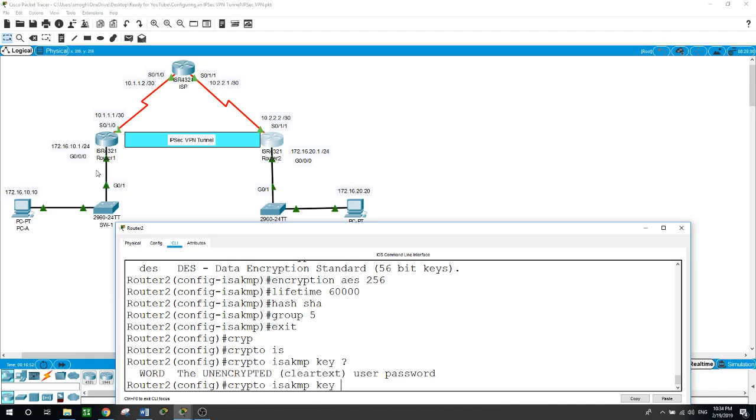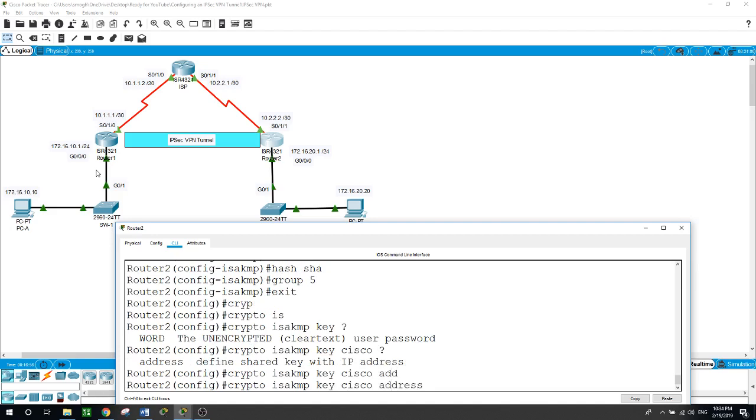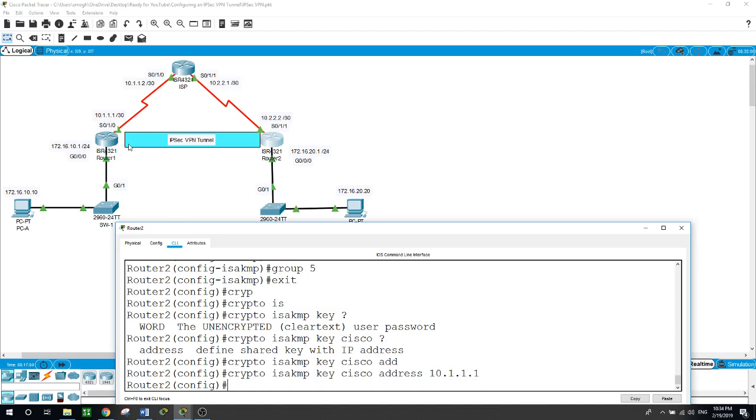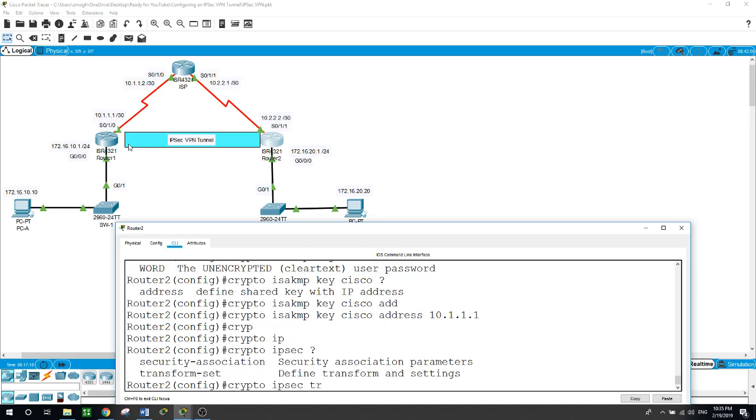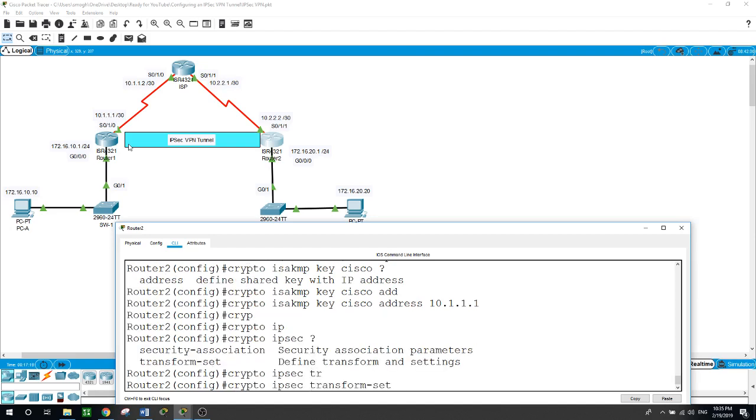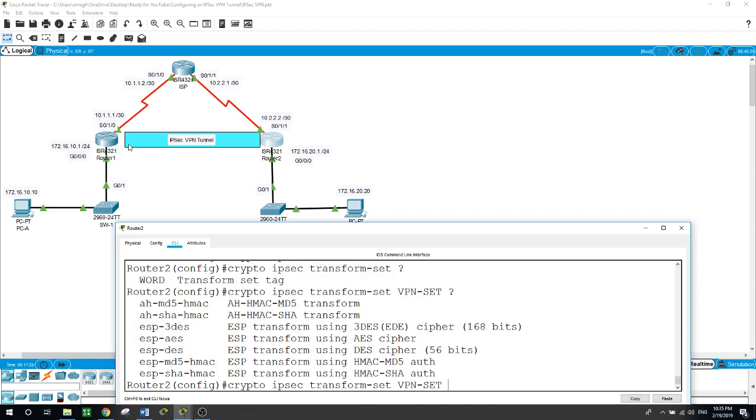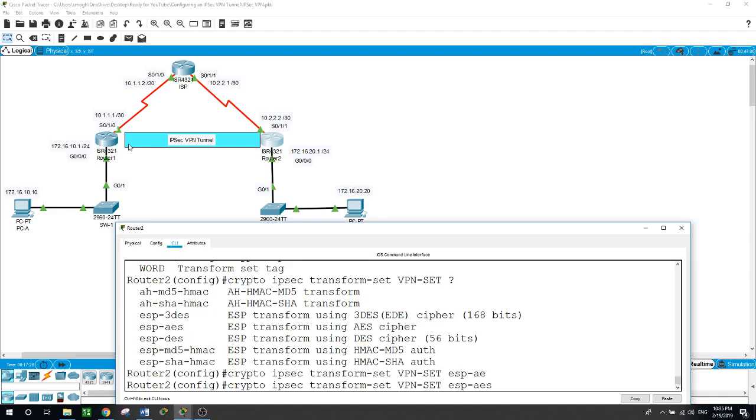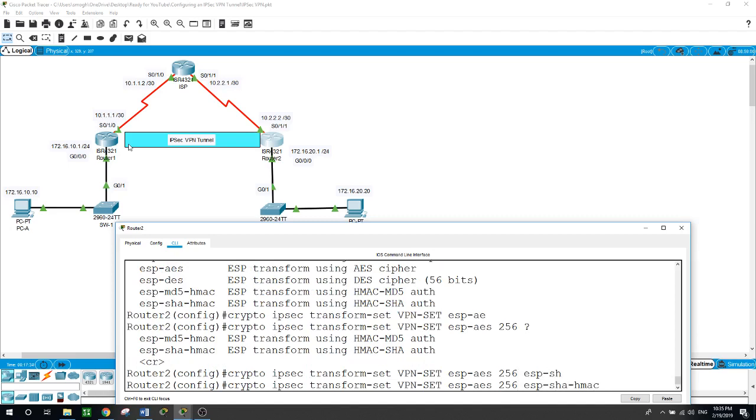Now let's do the key. Crypto ISAKMP key, and the key as we configured it is Cisco, and we want to share it with the address. This is the address here: 10.1.1.1.